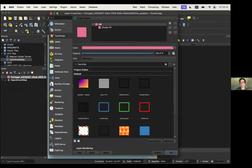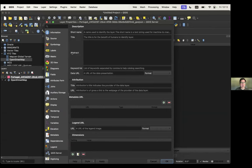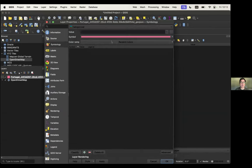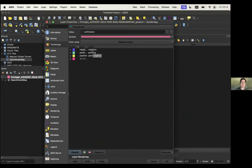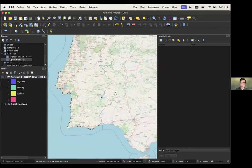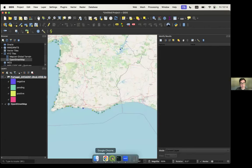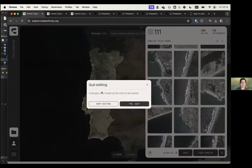Looking at the QGIS interface, I want to categorize by verification. What it does is show these as positively labeled ones, these as negatively labeled ones, and these are ones the tool found — so there are different classes. Really quickly, Clay allows you this no-code way to find things you're interested in.